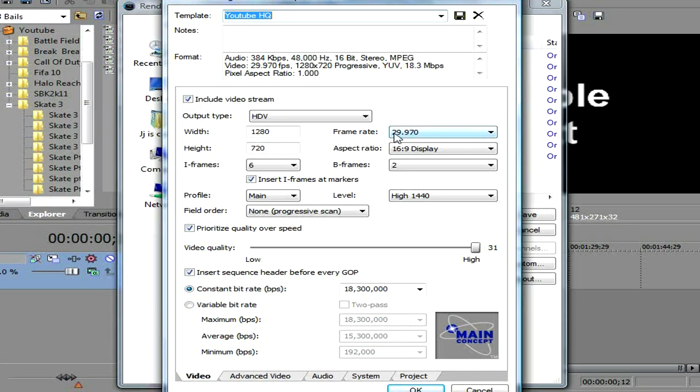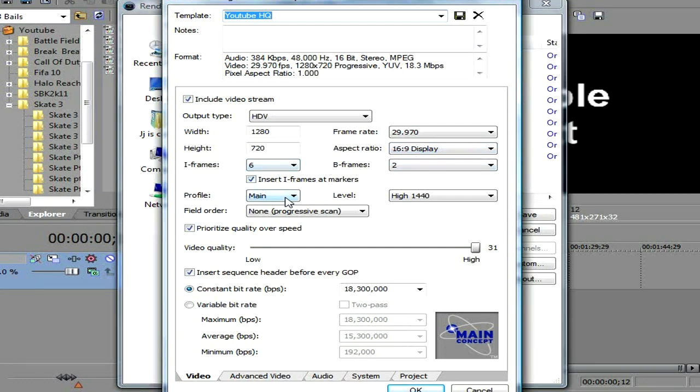Then 1280, 720. Same as properties. Do that. 29,970. 16 over 9 display. Frame doesn't really matter. And then you go down.